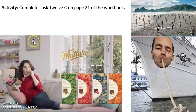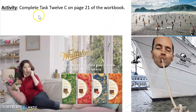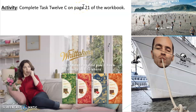Today's activity is just a quick one — Task 12C on page 21 of the workbook. Any questions or issues, please email me at t.hyrx.school.nz. Kia kaha.